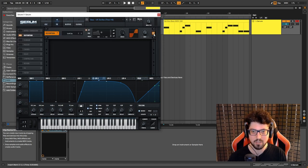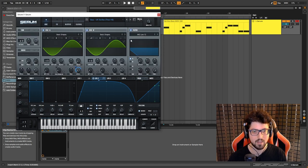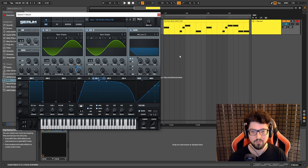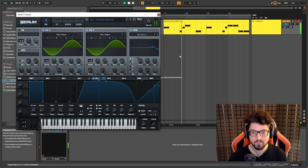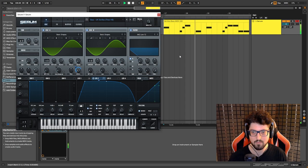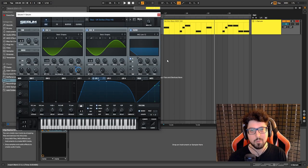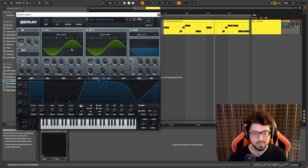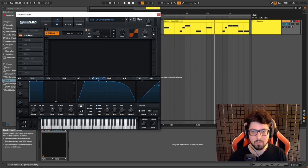I'm just going to disable the distortion for a second and let you guys hear how this sounds so far. So really nothing complicated, all we did is just basic stuff.